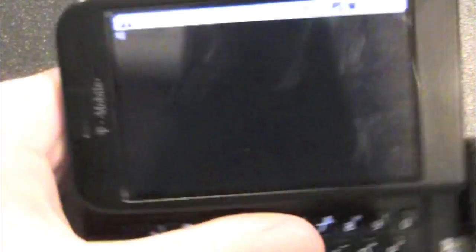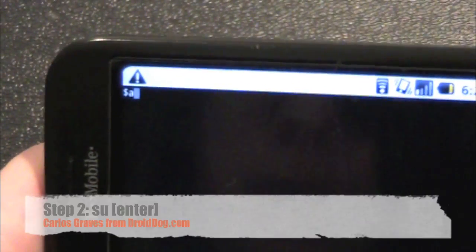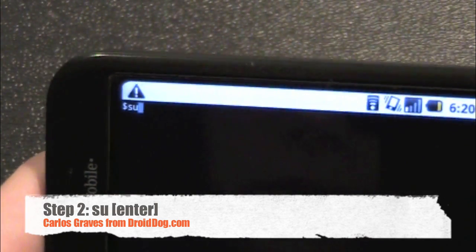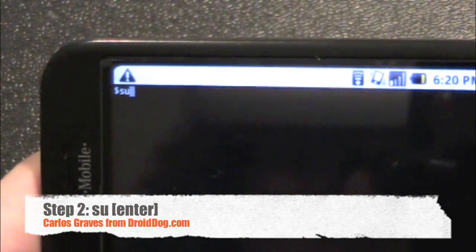Open your keyboard — you're going to be typing some stuff. So what you're going to type first is SU. Like that. Press enter.